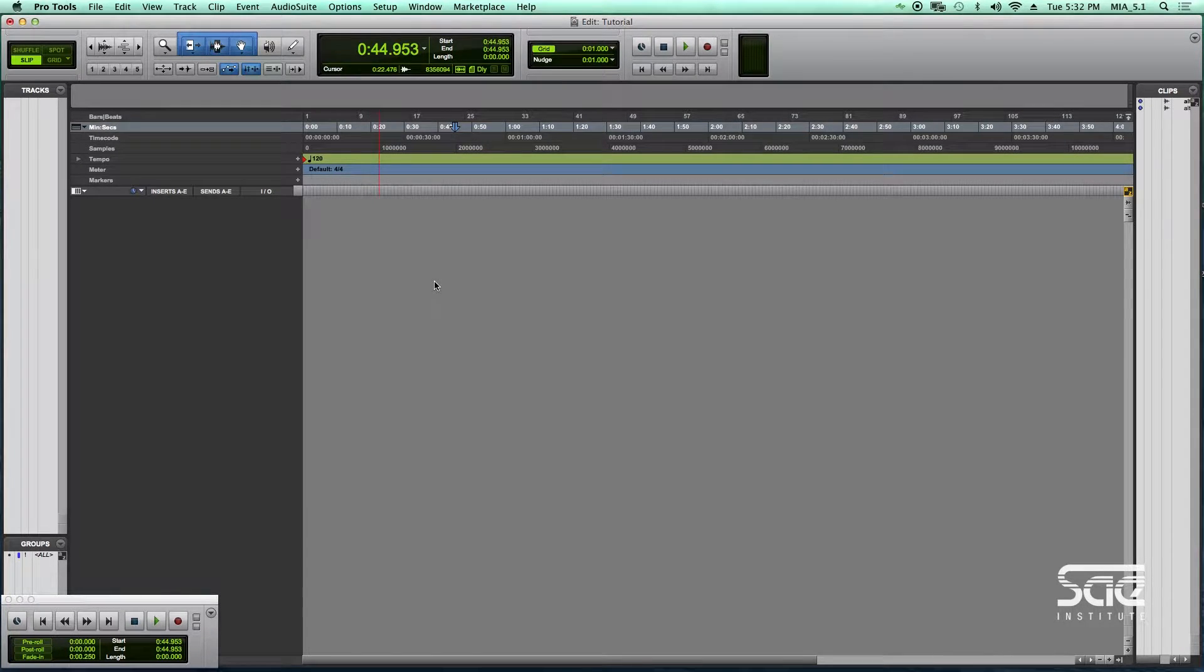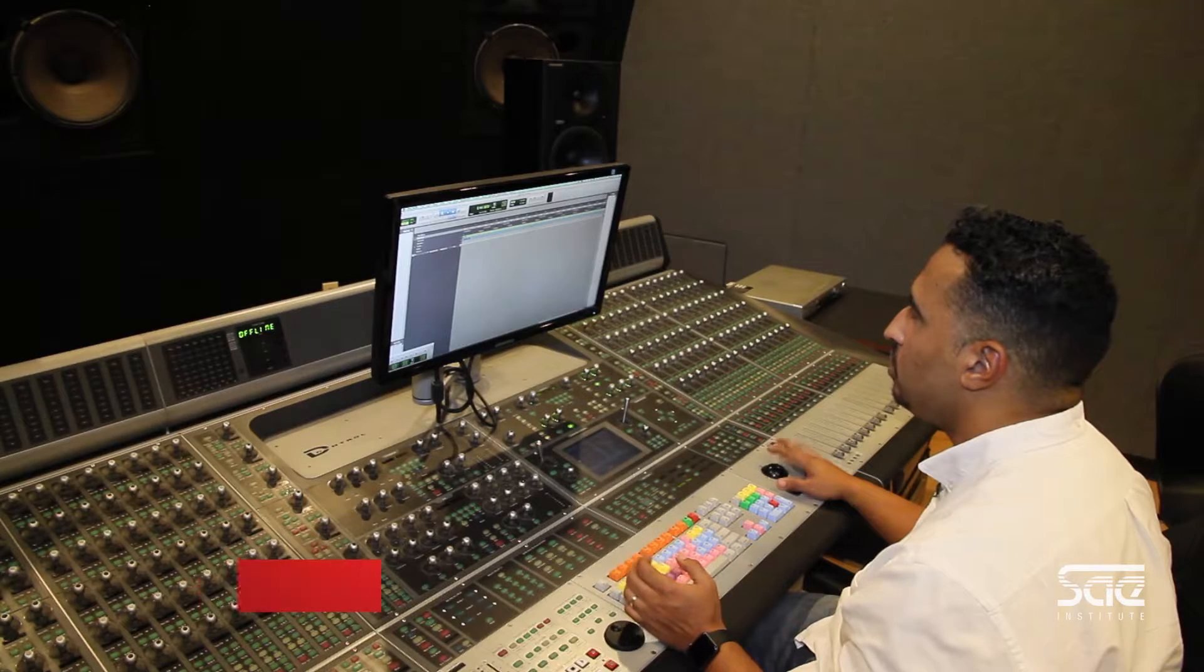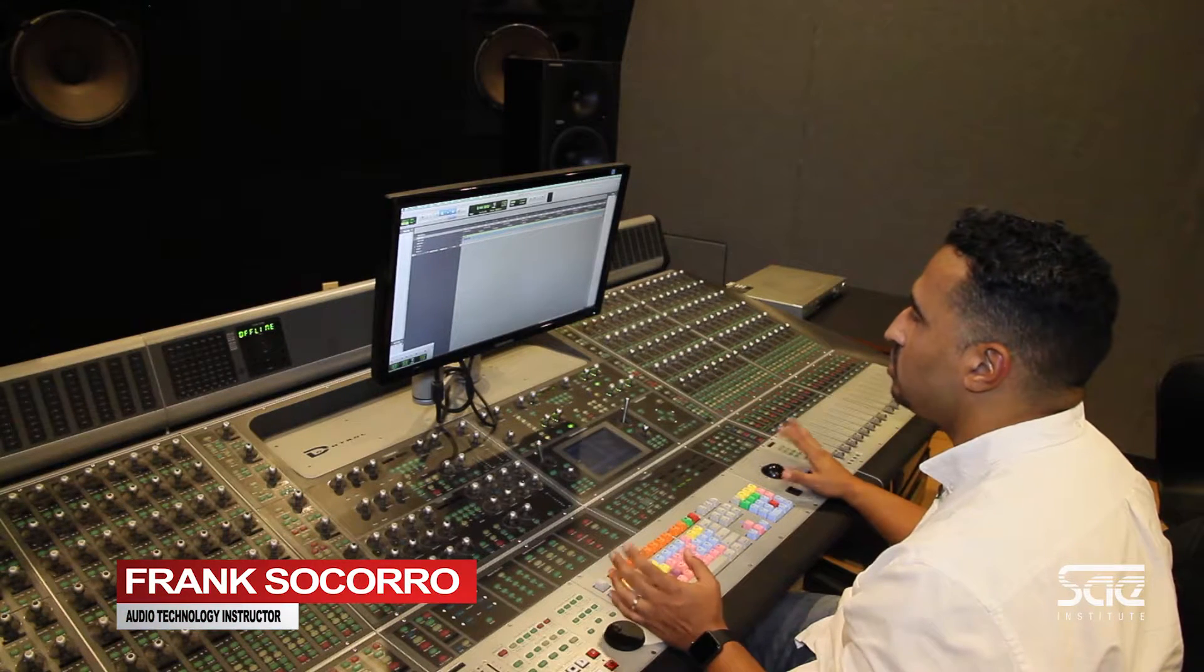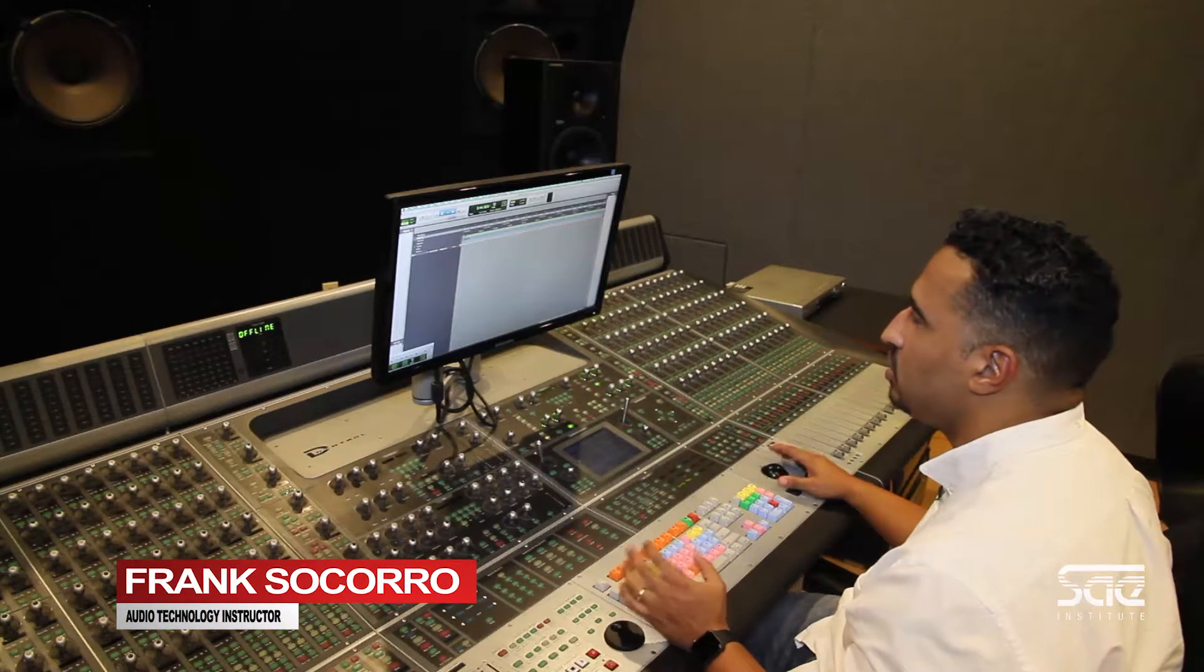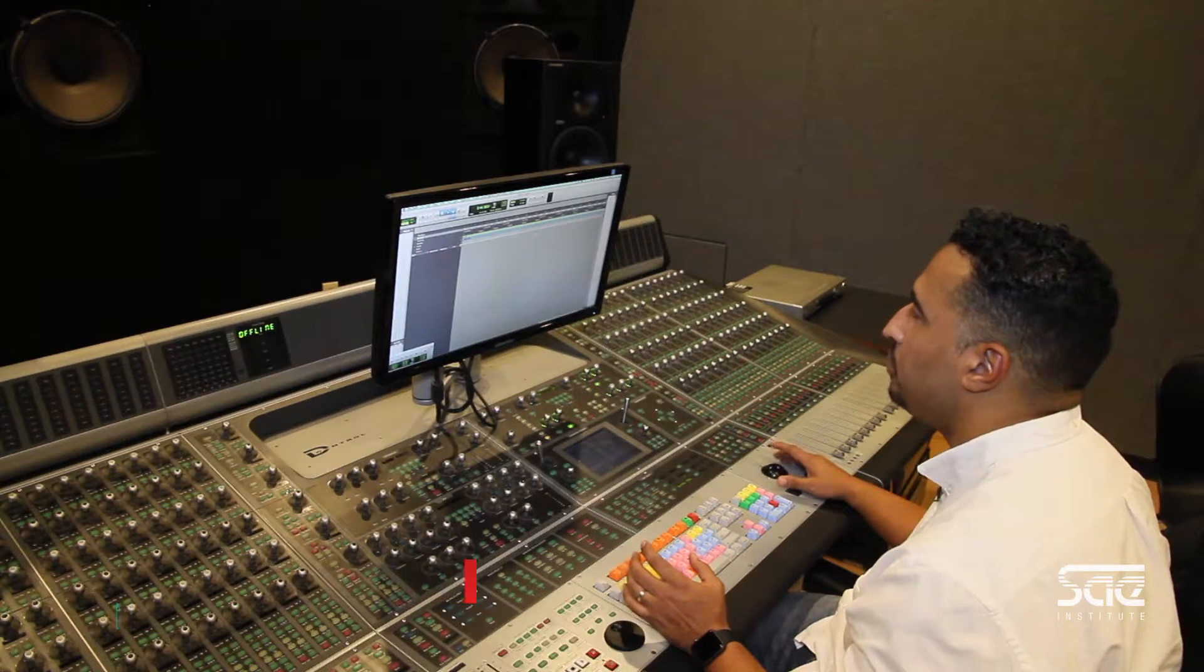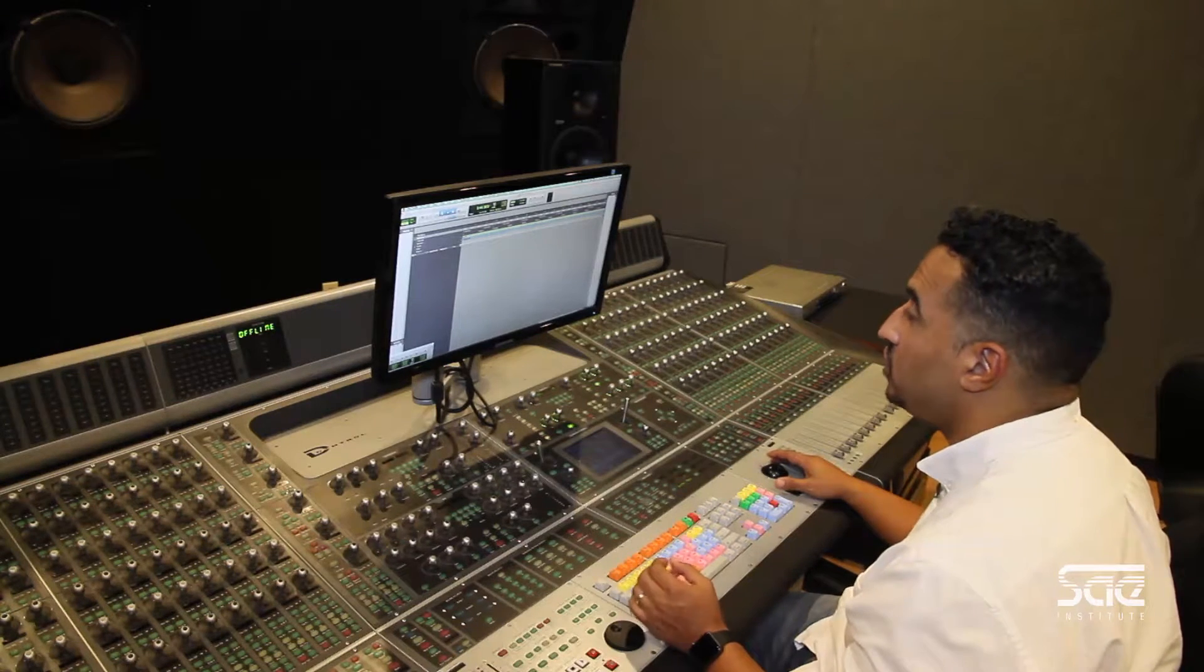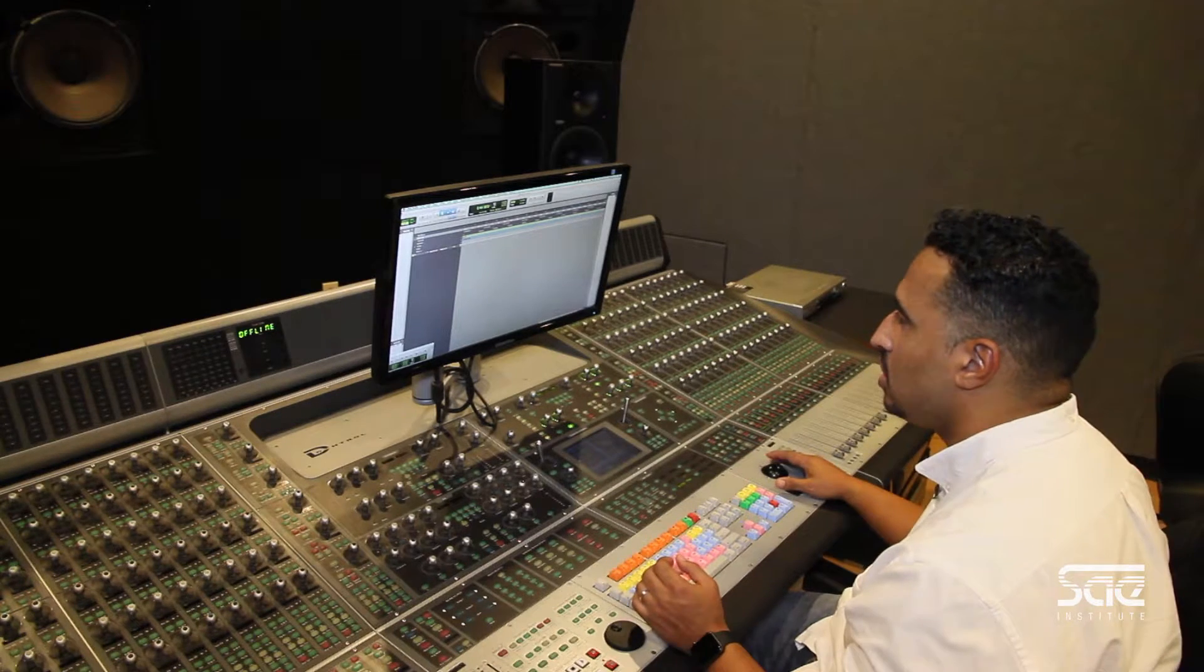Usually when you open up your Pro Tools session, there's just a couple of things that you should know how to do so that you can move efficiently through your session.